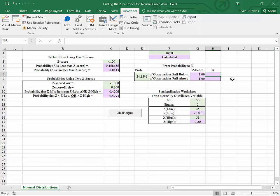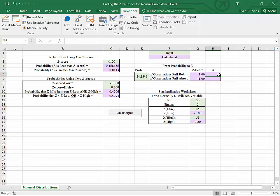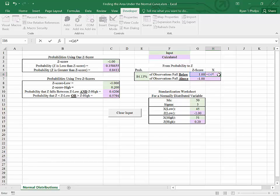Well, to get from x to z, we subtracted mu from x and divided by sigma. Now we need to go backwards. And once you work through the algebra, you'll find that that means that we need to say that x is equal to z times sigma plus mu.